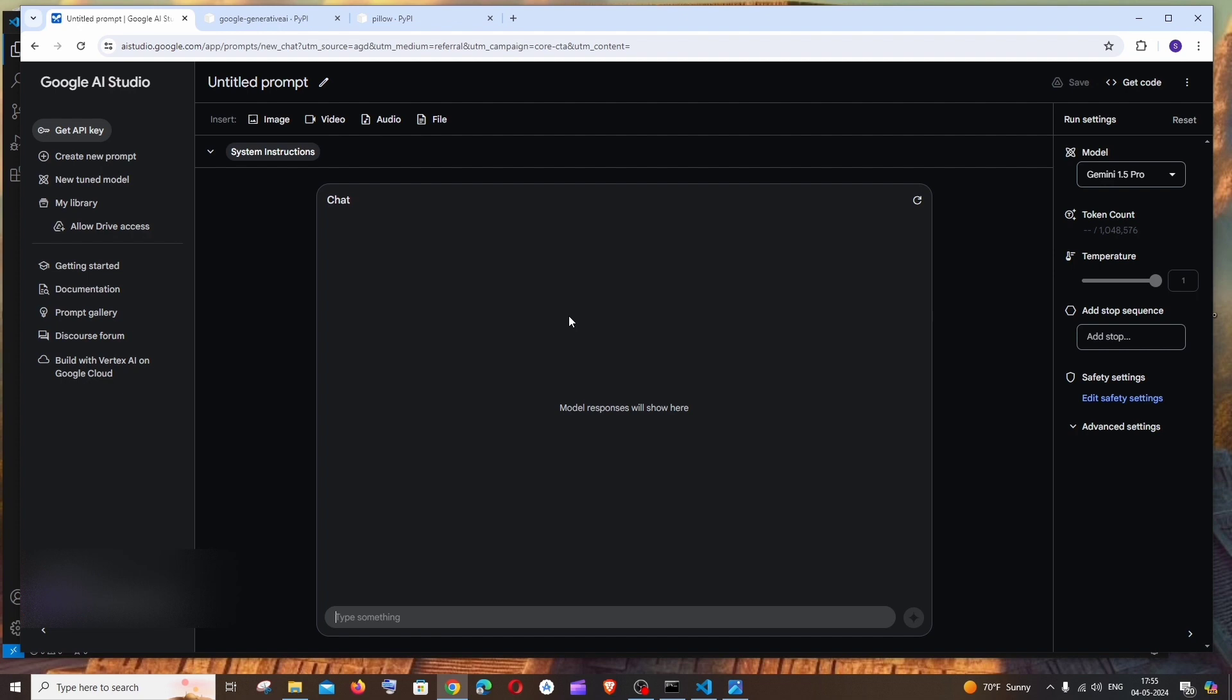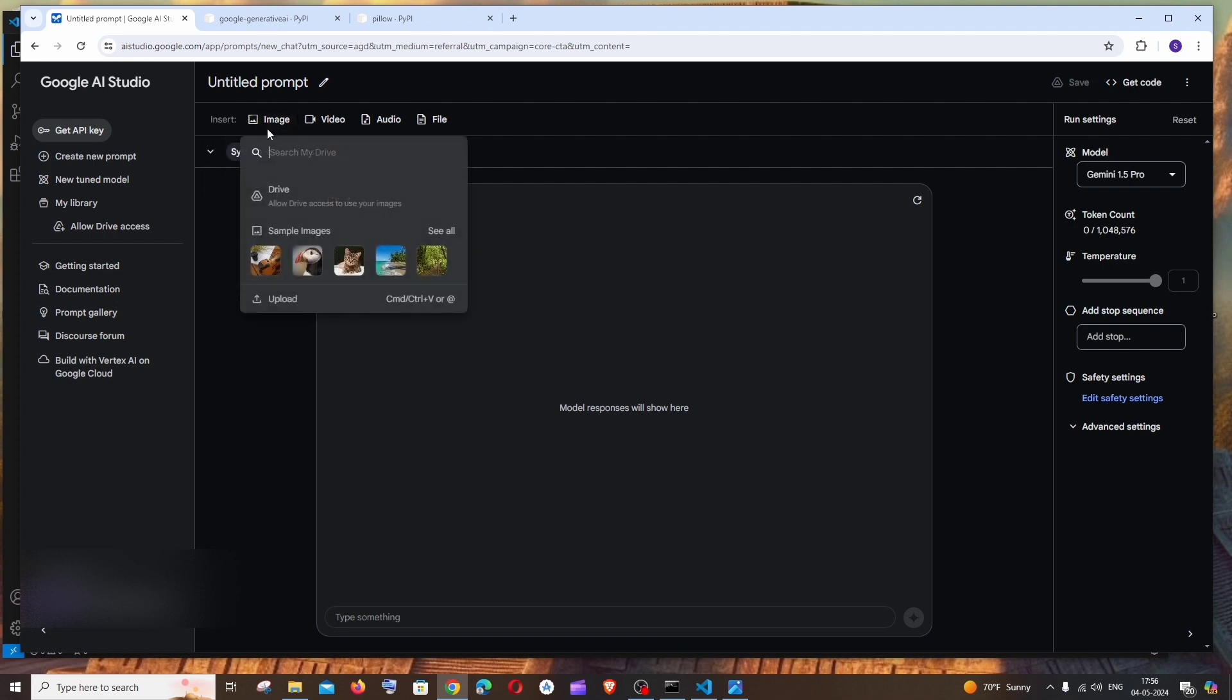You'll be taken to an interface like this, and here they will be having a playground for you to upload your own image. In case you want to get a feel of the response that you're going to get from the API, you can click on Image and upload it from your drive or click on the sample images over here.